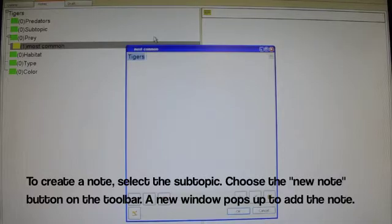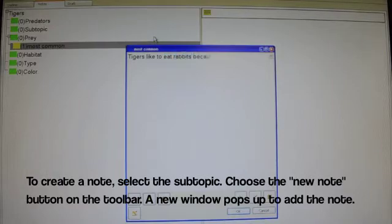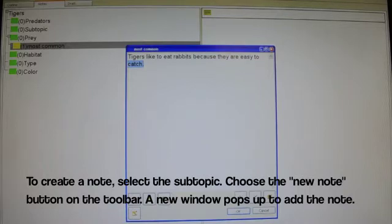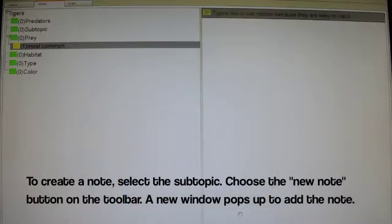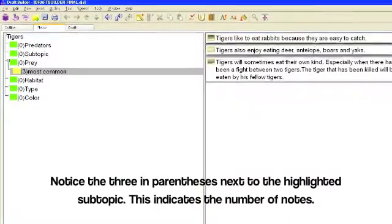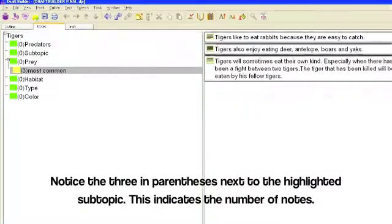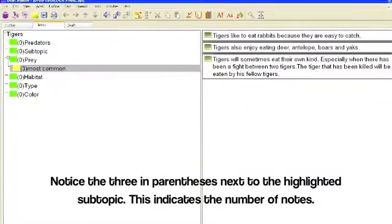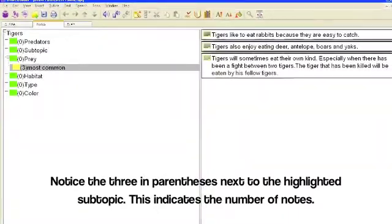Most commonly, tigers like to eat rabbits because they are easy to catch. Notice the three in parentheses next to the highlighted subtopic. This indicates the number of notes.